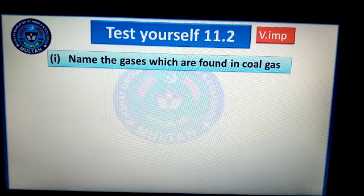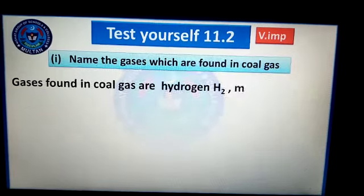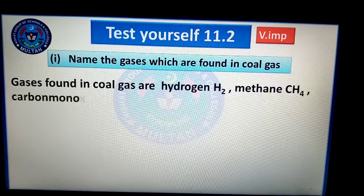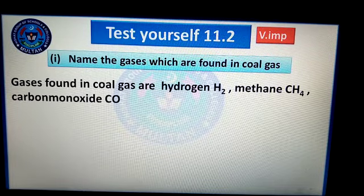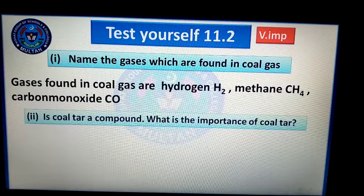Question number 1: Name the gases which are found in coal gas. Which gases are present in coal gas? In coal gas, hydrogen (H₂), methane (CH₄), and carbon monoxide (CO) are present.